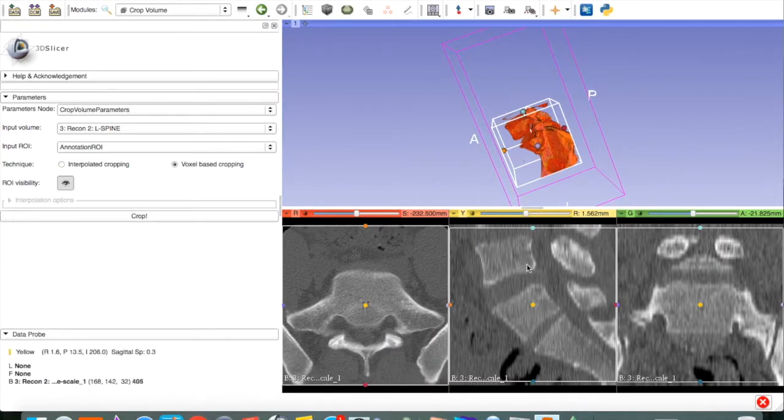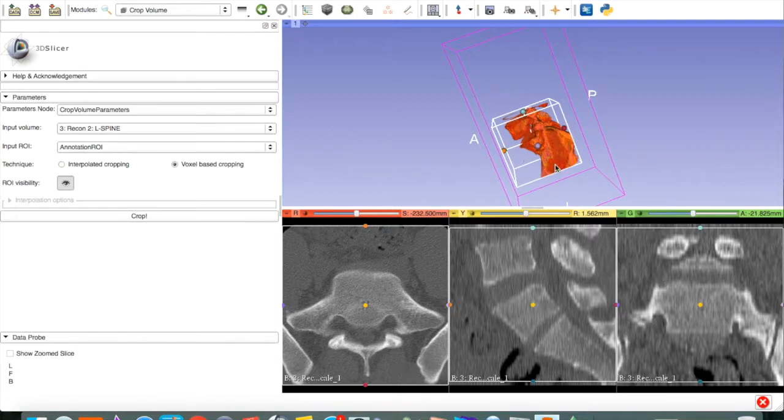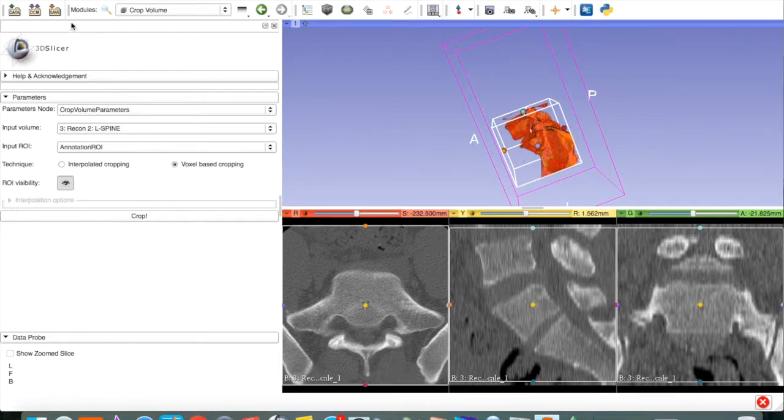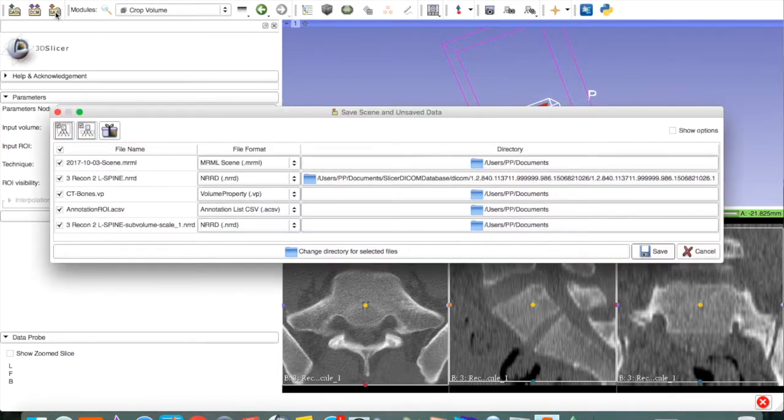Make sure that the ROI visibility is on and press Crop. Now, it has cropped our 2D and 3D images to the desired ROI. Now, we are ready to save this three-dimensional image. Press Save.